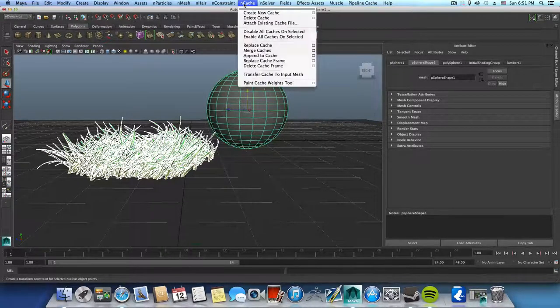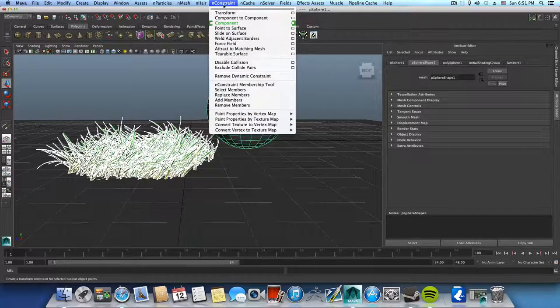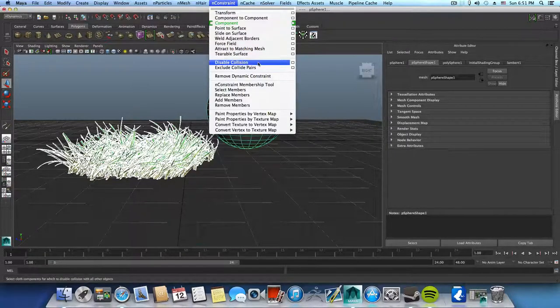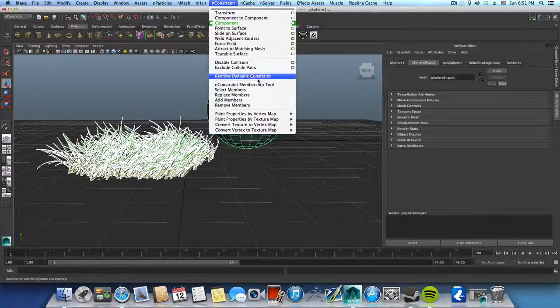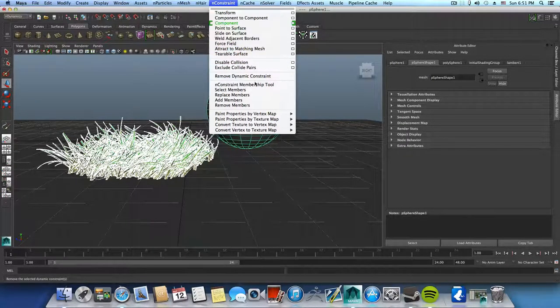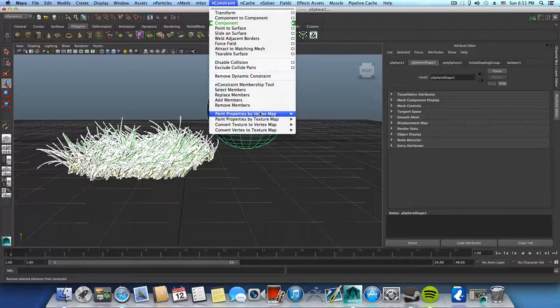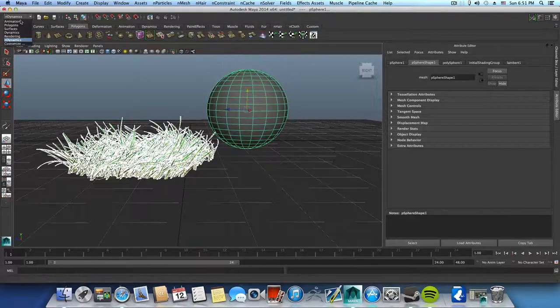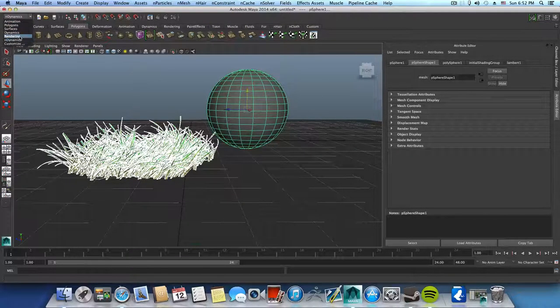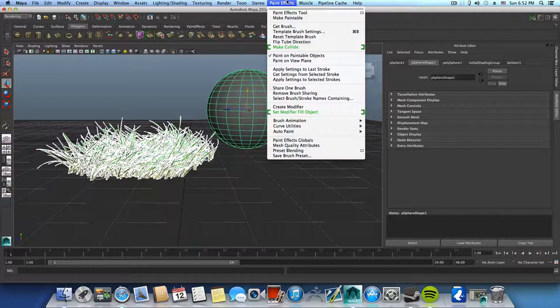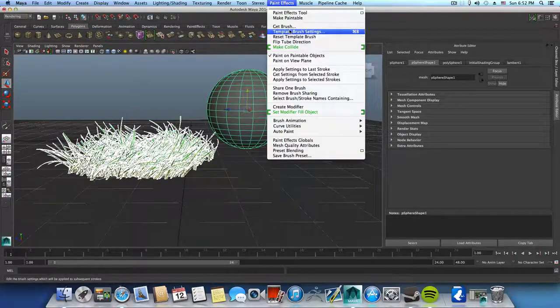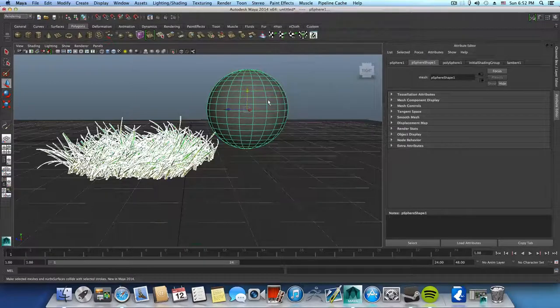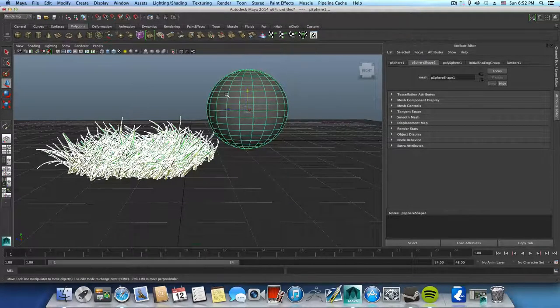Okay there is the disabled collision, I need the collision mode and properties. Okay maybe it's under rendering. Yeah okay, so it's under rendering. Where is the paint effects menu? And you just need to choose make collide.